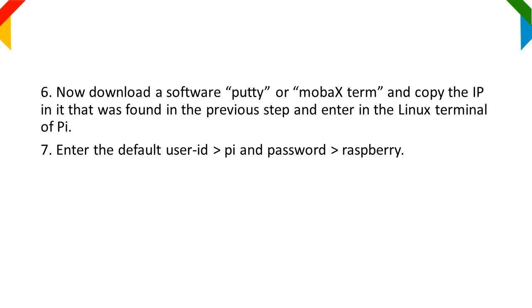Step 7: Enter the default user ID 'pi' and password 'raspberry'.